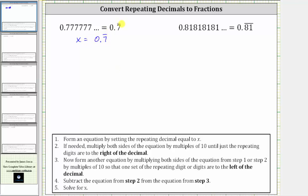Let's label this equation one from step one. Step two, if needed, multiply both sides of the equation by multiples of 10 until just the repeating digits are to the right of the decimal. For this example, this condition is already met because we just have the repeating digit of seven